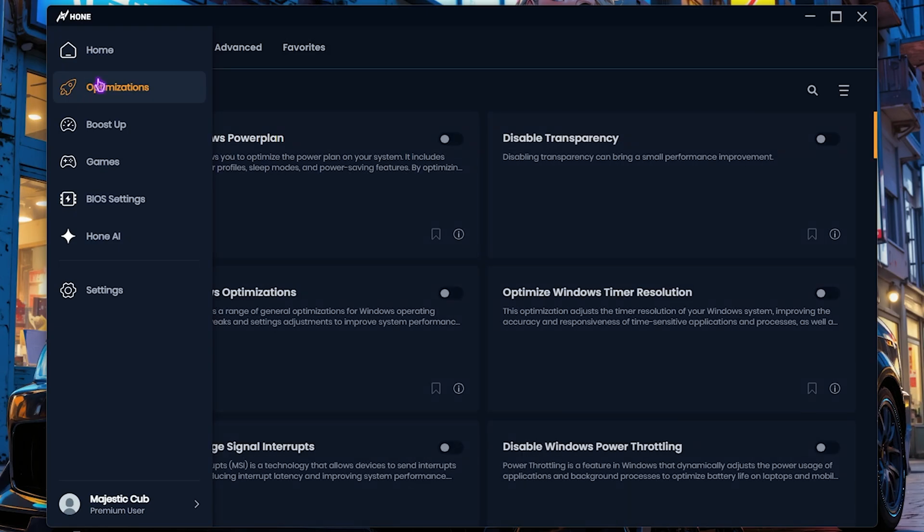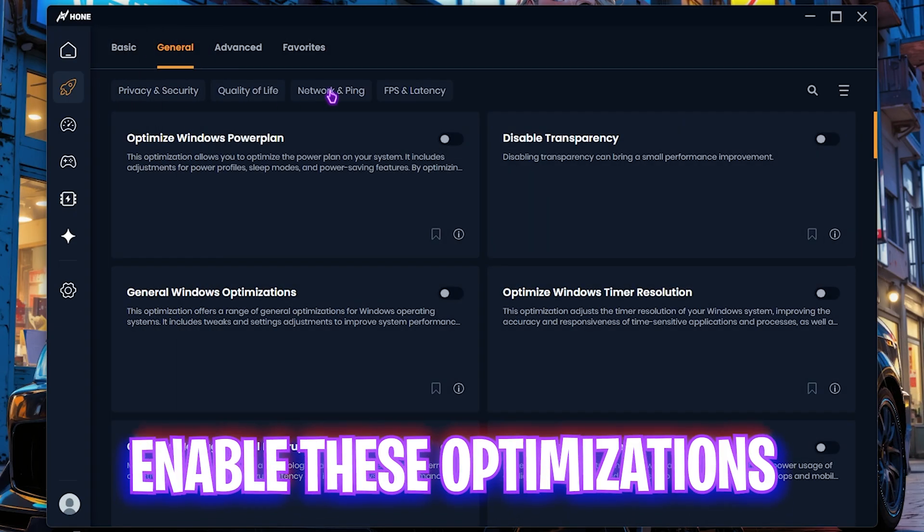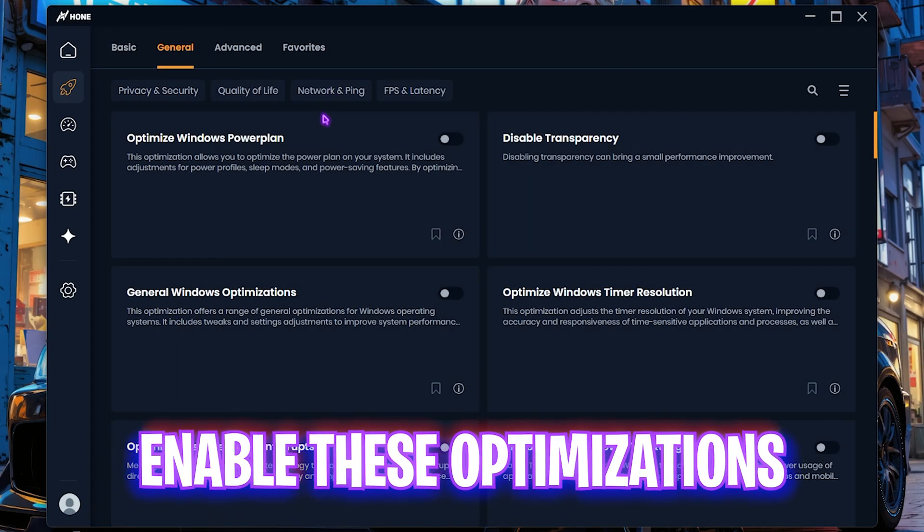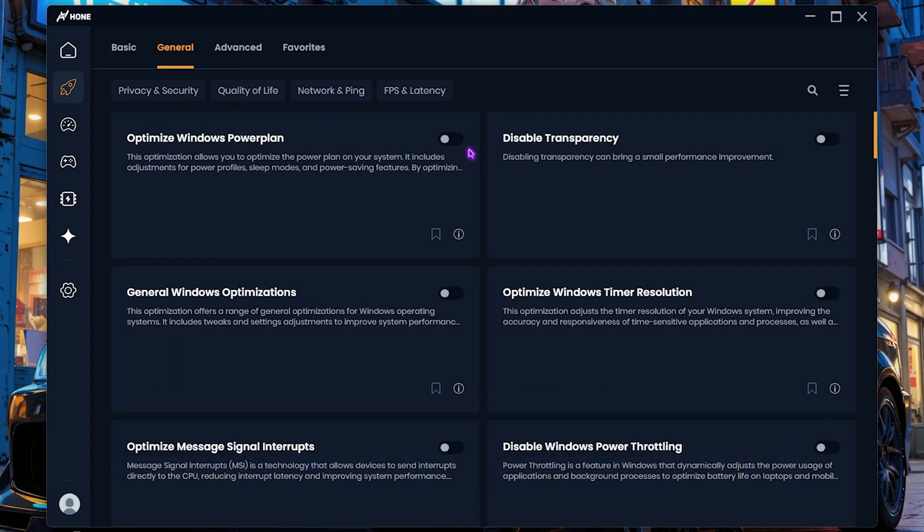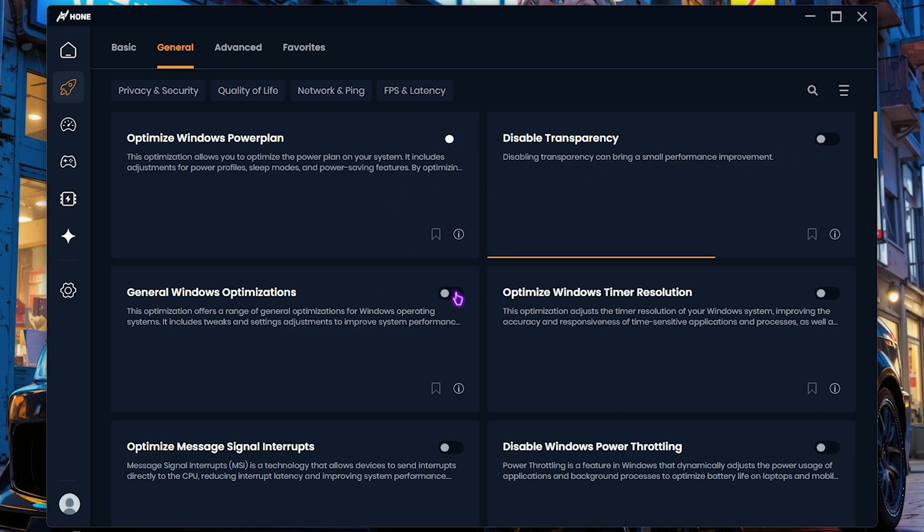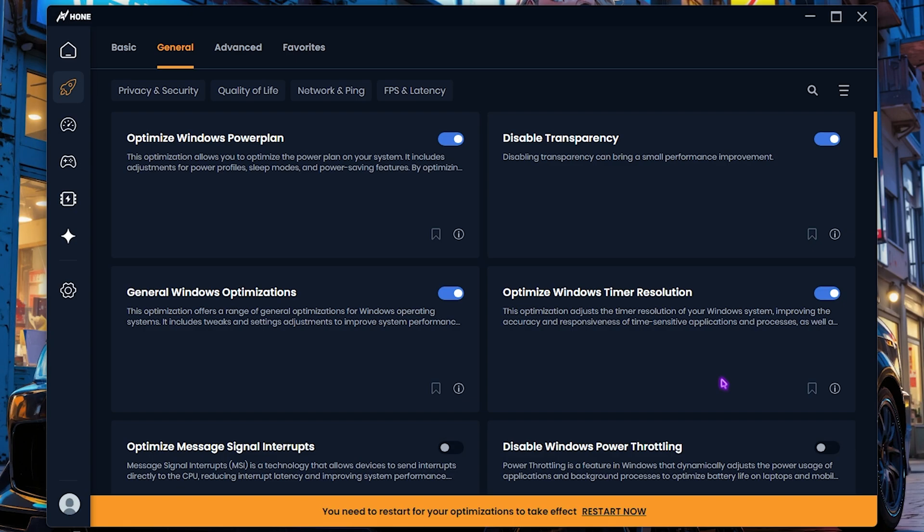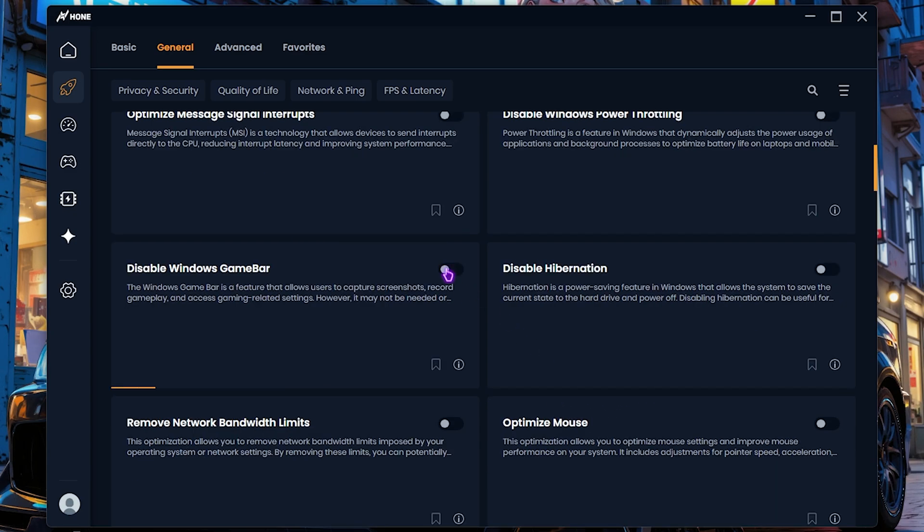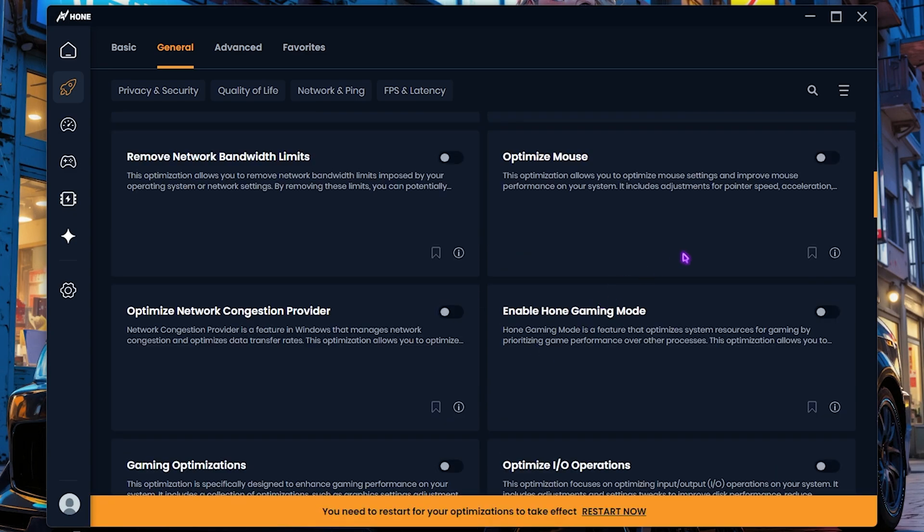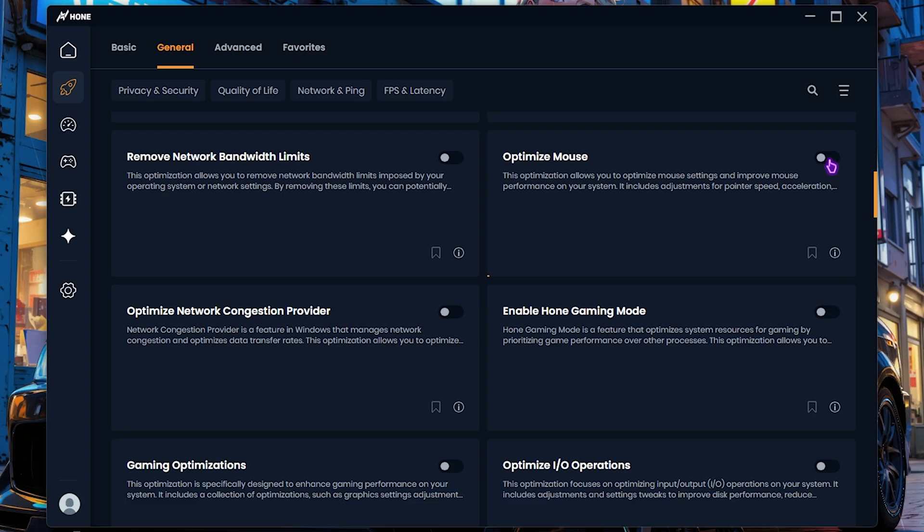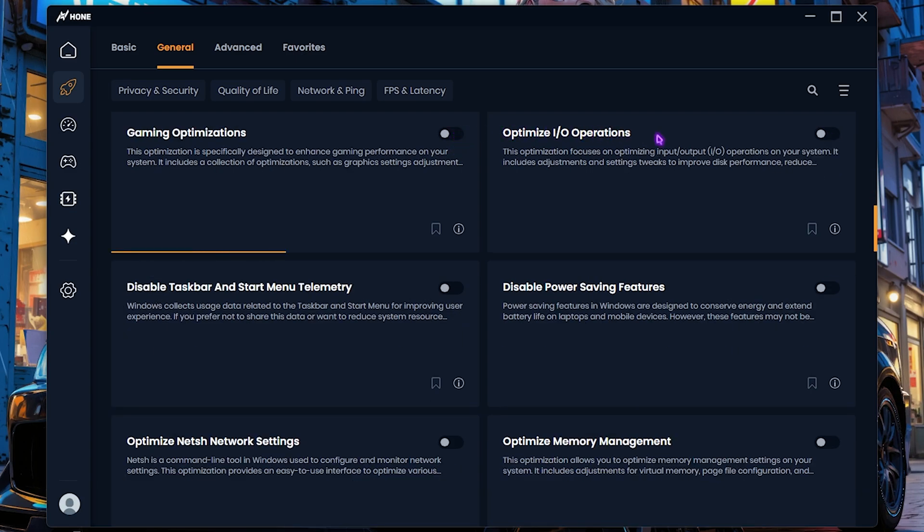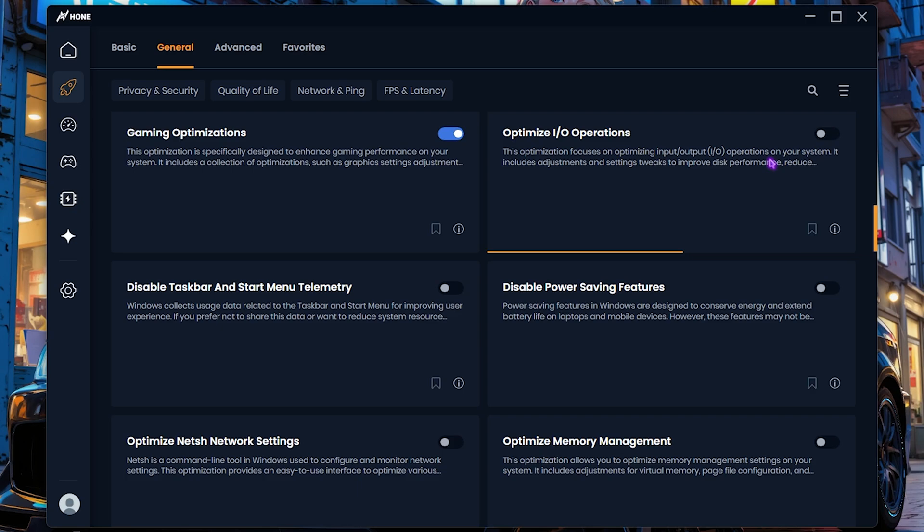Head over to the optimization settings and then you need to enable these options: optimize windows power plan, disable transparency, general windows optimization and windows timer resolution. All of these things will help you to disable unwanted power saving features on your PC and optimize the performance drastically. Then you have to click on disable windows game bar and disable hibernation. Scroll a bit down and click on optimize mouse and enable game optimization and IO operations.